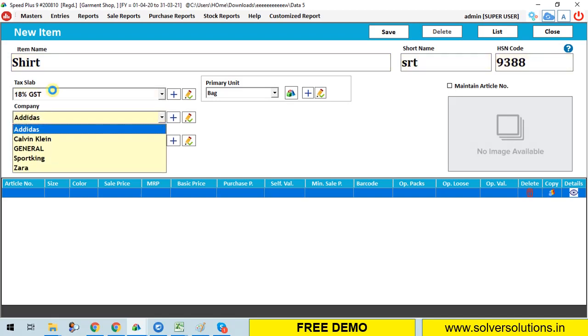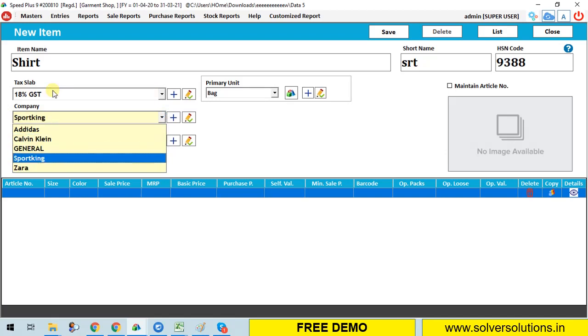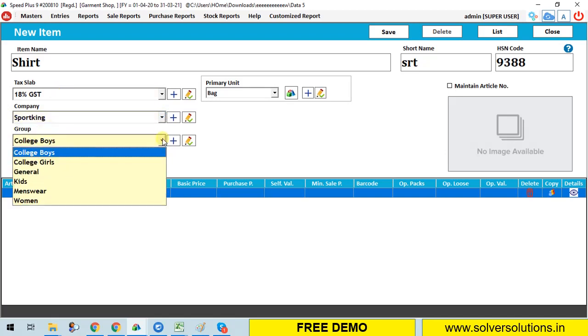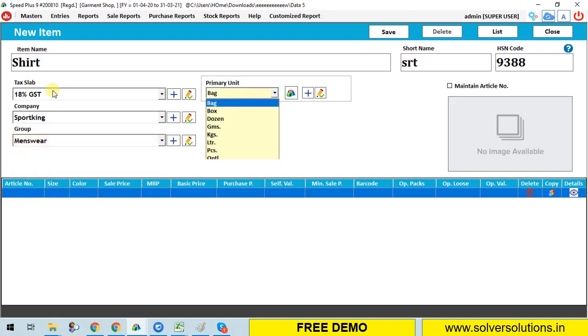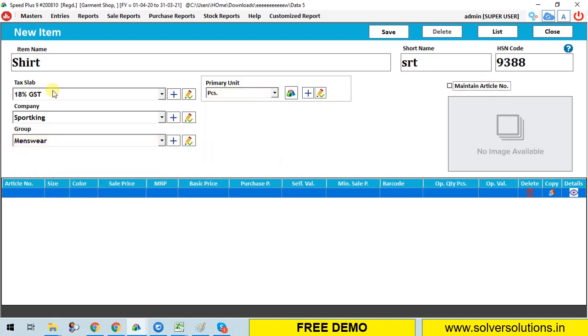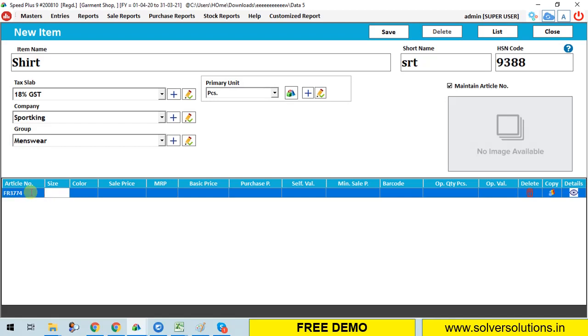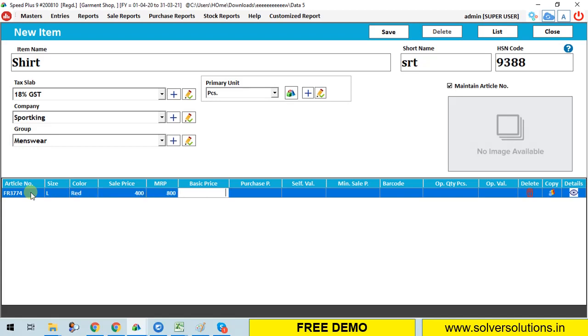Create a new item as a shirt. Choose the category from here like menswear 18%. Company name is Sporting. Tick mark on maintain article number. Already you are set; all categories are showing here: article numbers, size, and color.